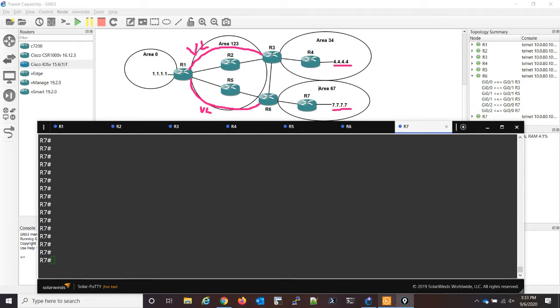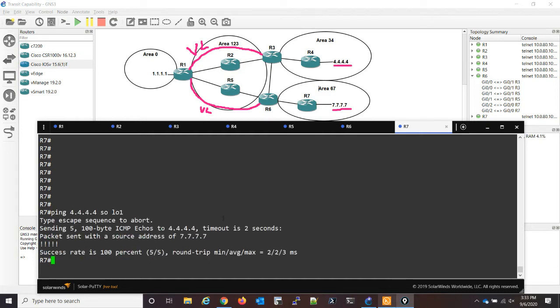And we can verify that by going to router seven. Let's ping fours loopback from the source of ours, and it works.